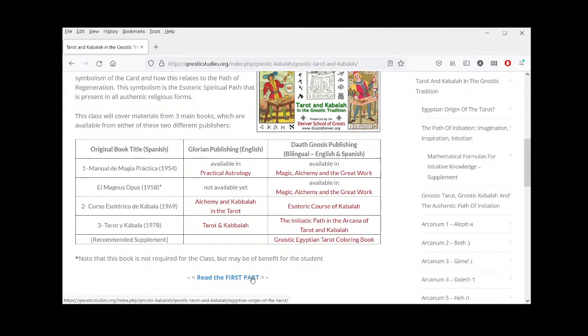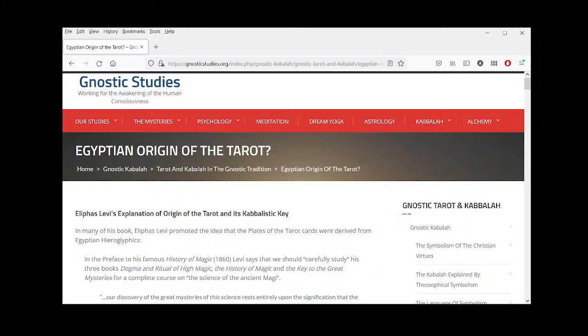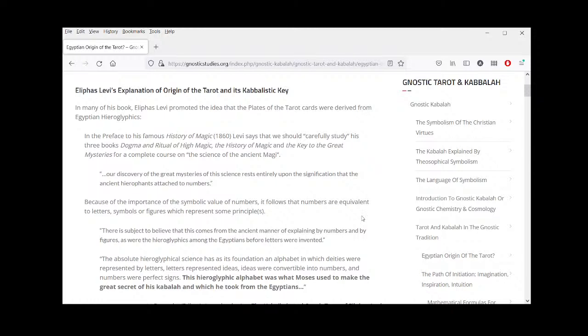Let's jump into the first class: Egyptian Origin of the Tarot. There are some people who say the tarot comes from Egypt, and others who say that's hogwash. Let's remember that everyone is entitled to their opinion — what's important is not opinions but facts. We should study facts. Let's look at what Eliphas Levi — one of the people who initiated what we could now call the new age of esotericism — had to say.